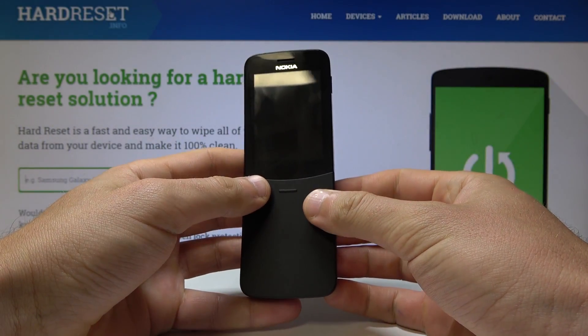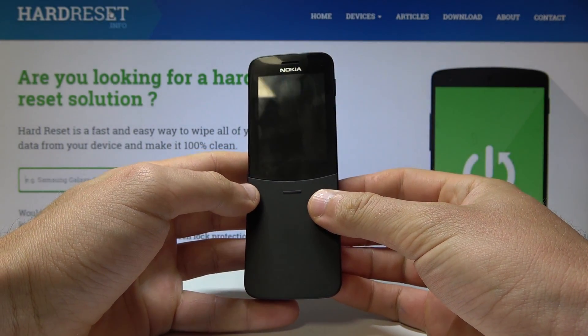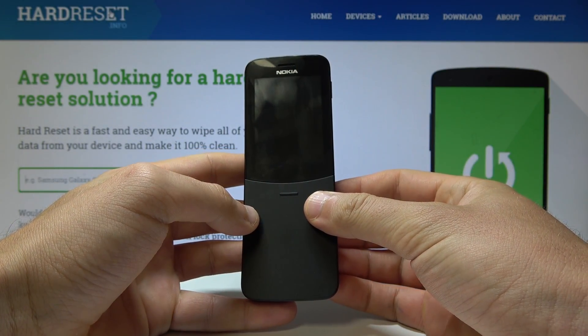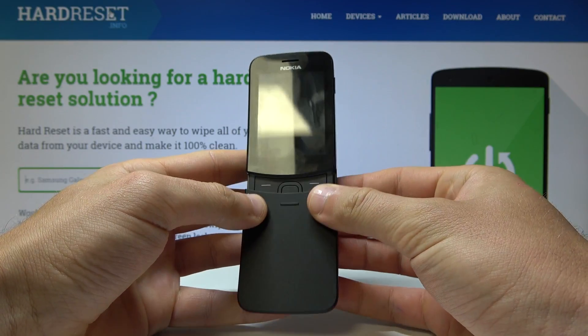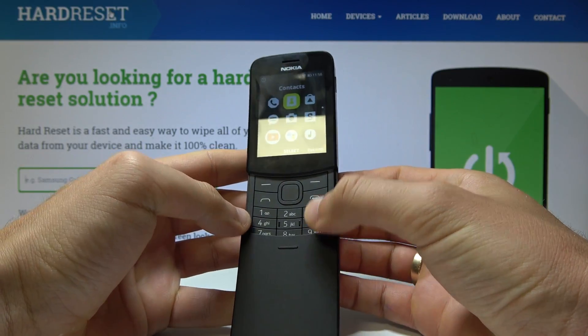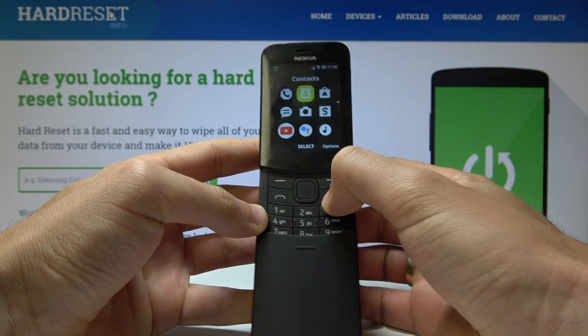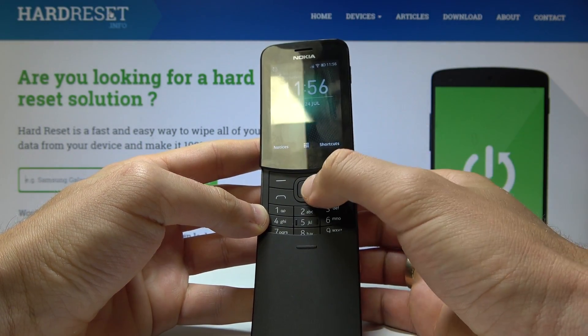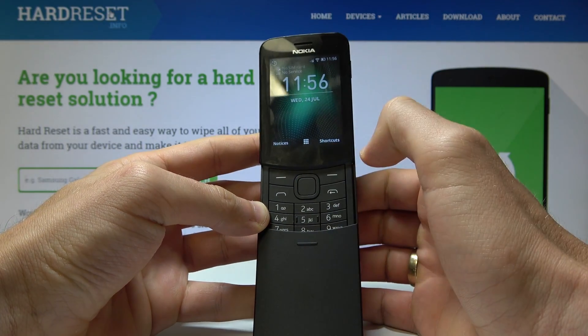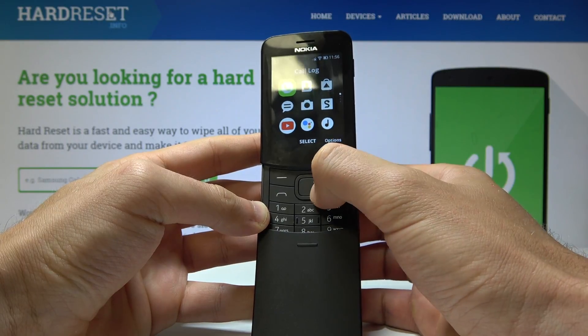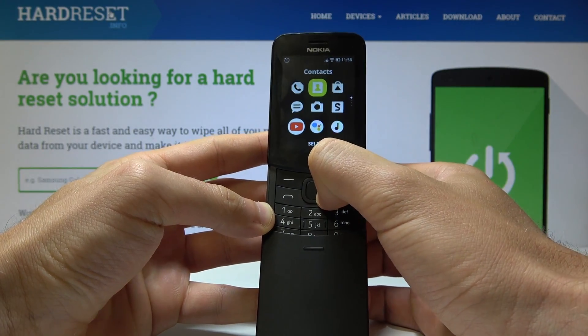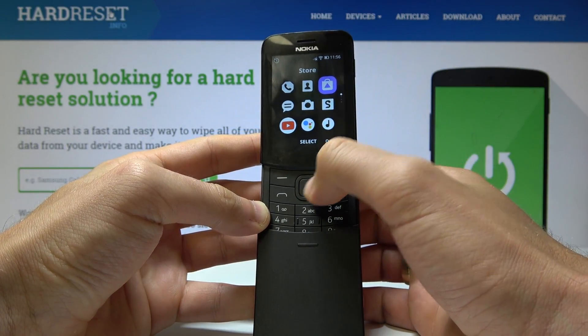Here I have the Nokia 8110, and let me show you how to download and install WhatsApp on this device. At the very beginning, let's open the list of all apps, find and select Store.